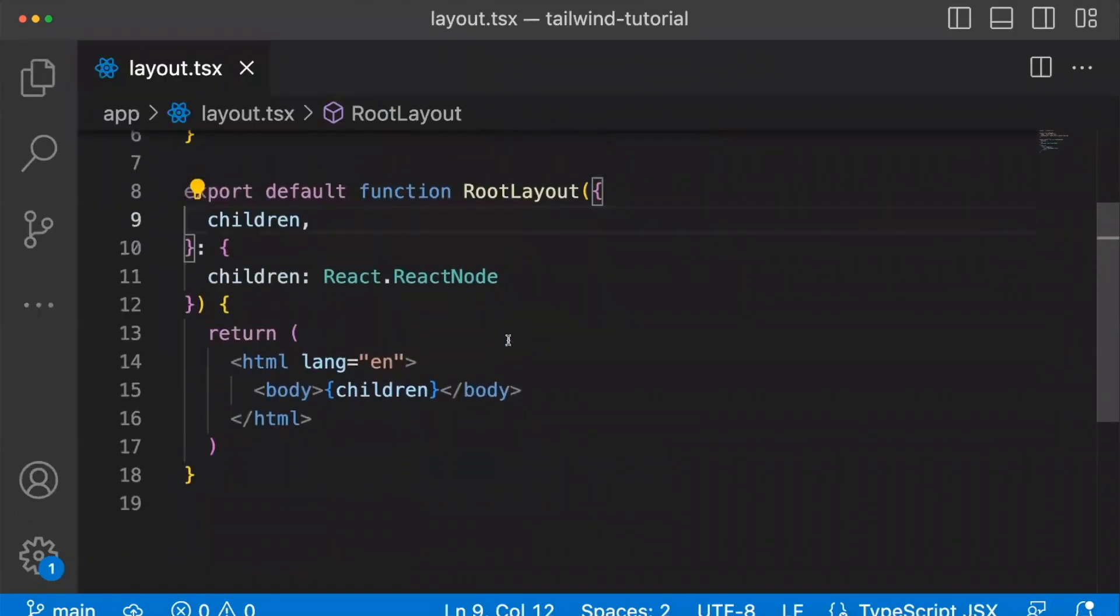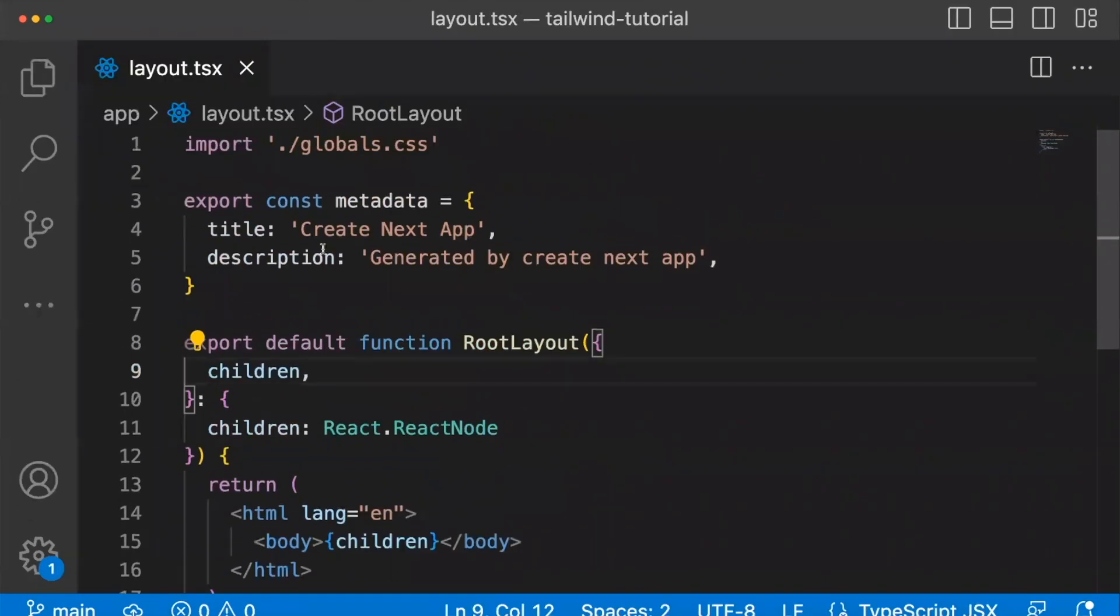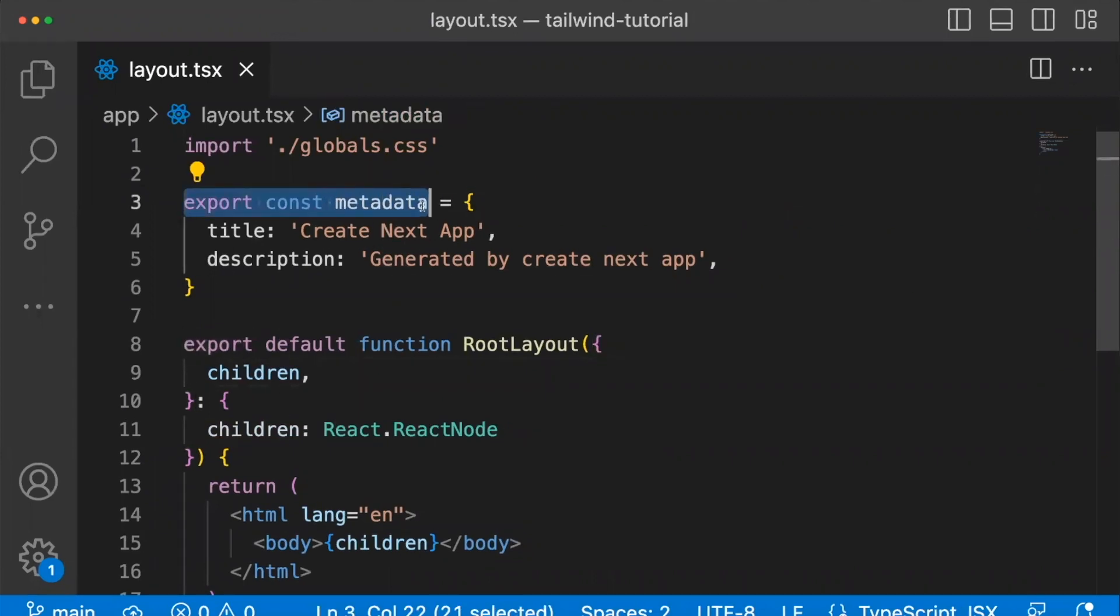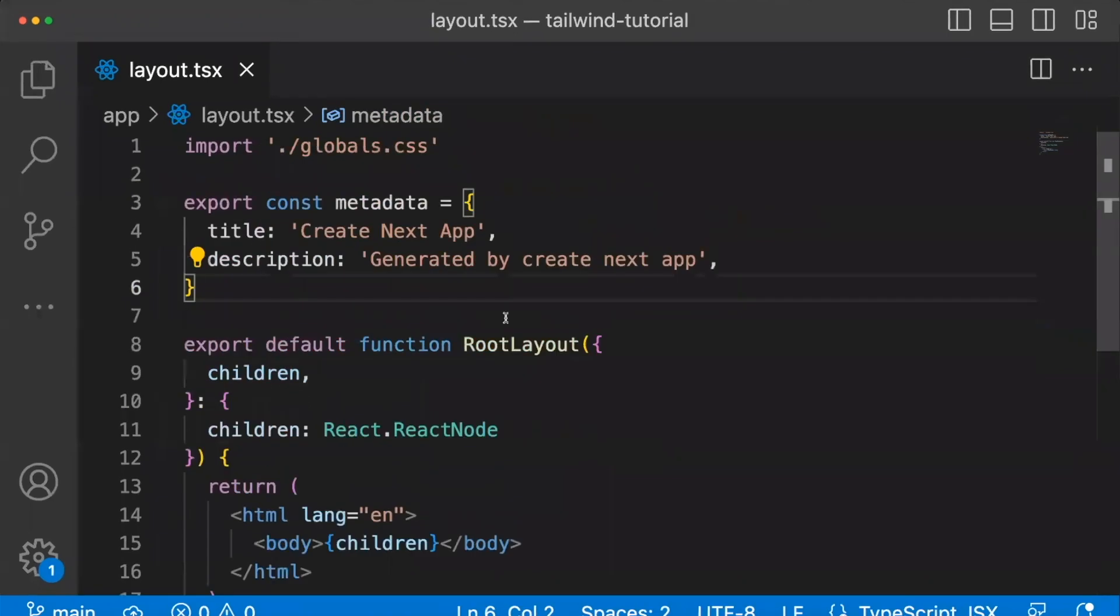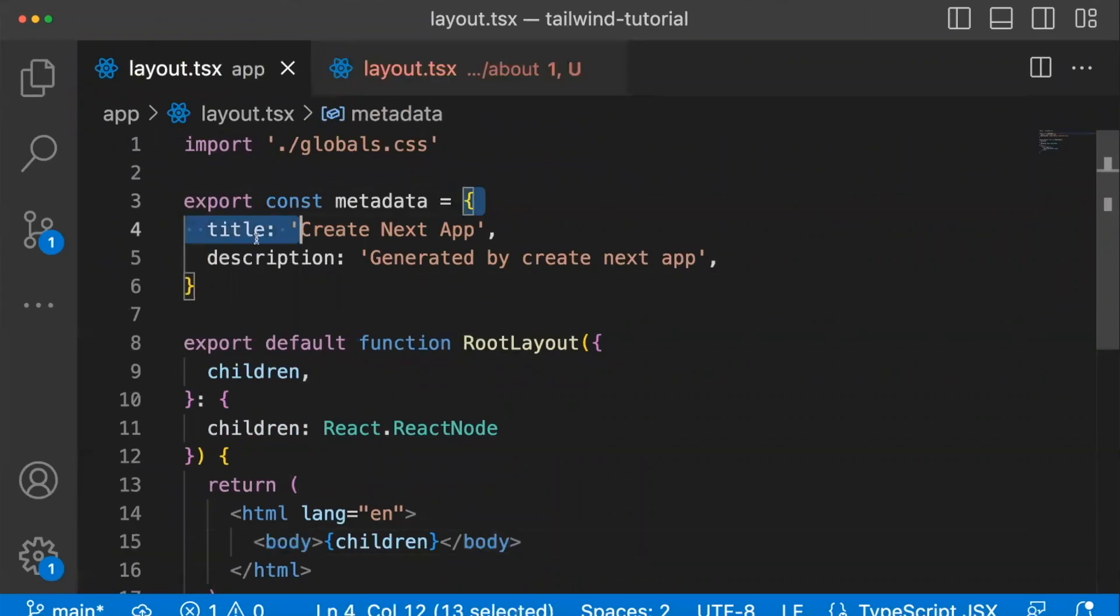In this layout file, you'll notice at the top, there's something called export const metadata. This is now where you keep your metadata. Let's go through all the available tags within the metadata object.